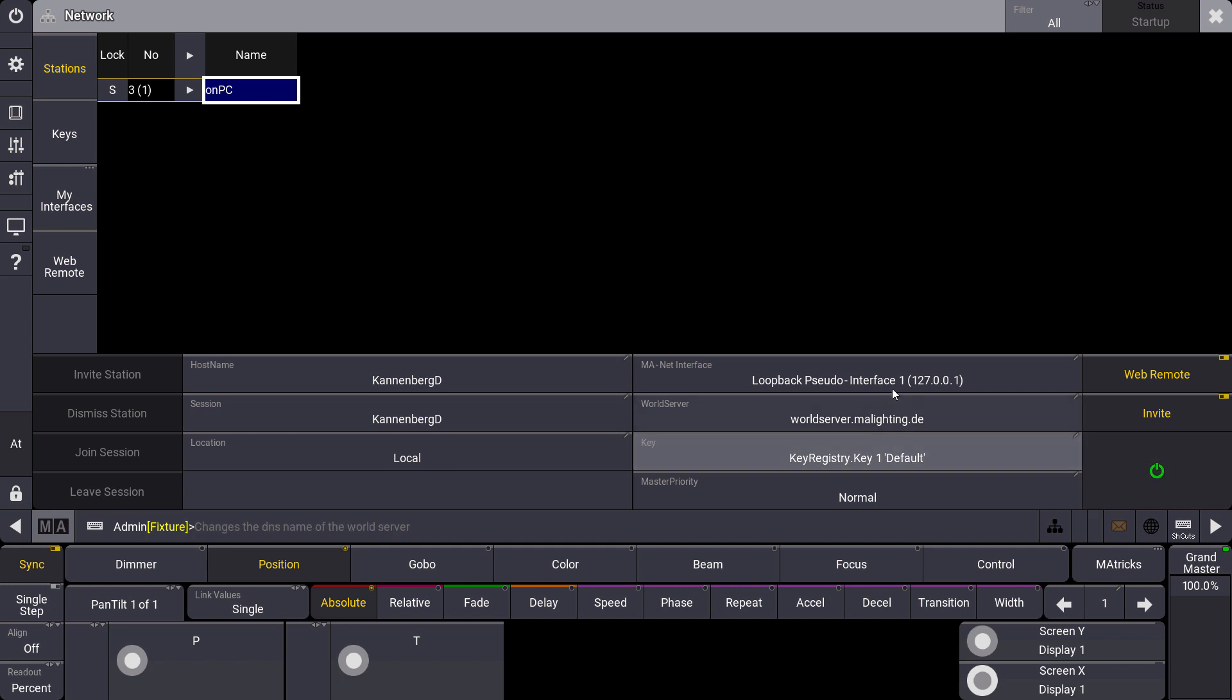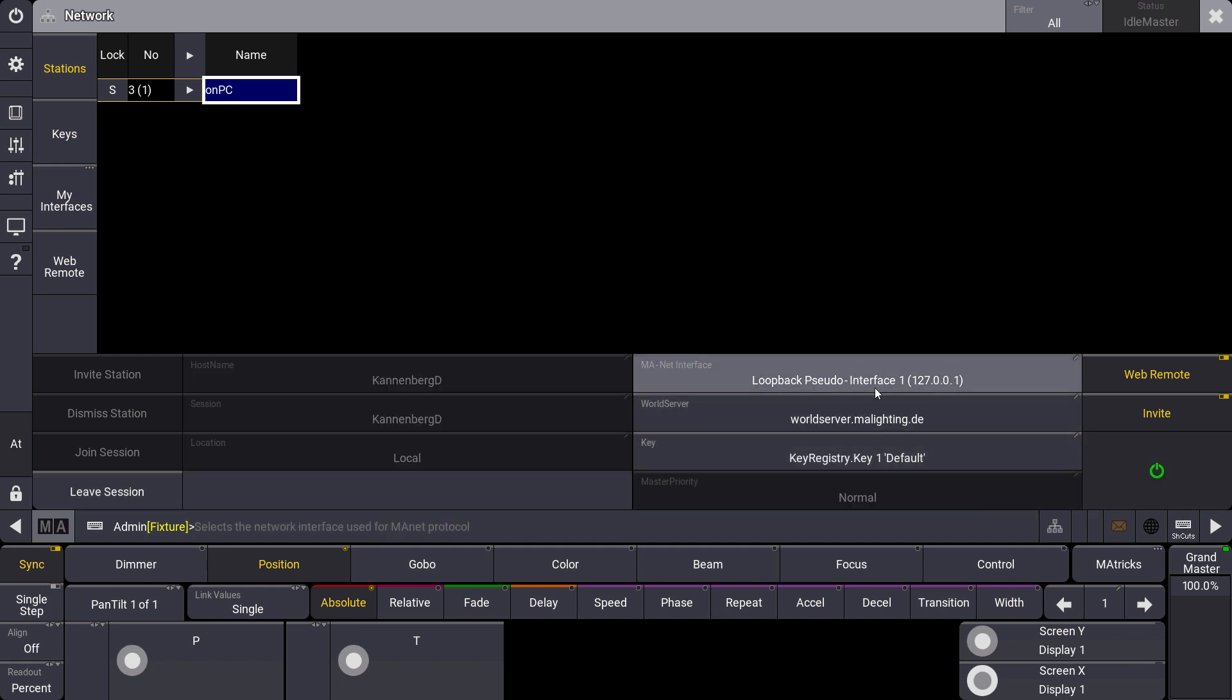What you can see here is that I use the loopback pseudo interface for my on-PC because I want to connect the on-PC with the web remote on the same computer. When you're working on the console or a dedicated on-PC computer, of course you have to choose the correct interface which is connected with the network where you want to use your web remote.